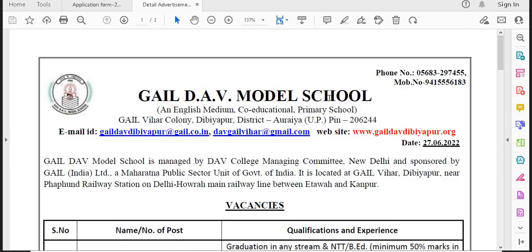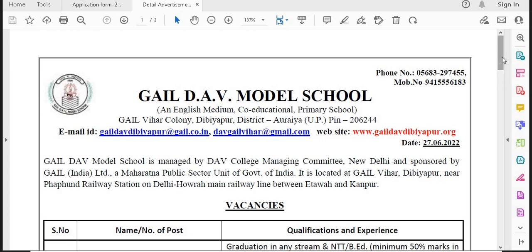These vacancies are from GAIL DAV Model School. Yesterday's video was a little different — that was GAIL DAV Public School. This is GAIL DAV Model School, located in Diviapur. These are two different schools from GAIL. GAIL DAV Model School is the primary section, and GAIL DAV Public School is separate. They are different places.